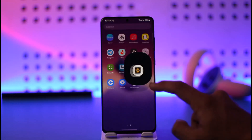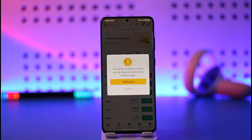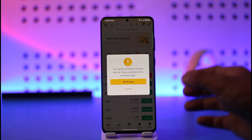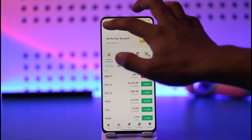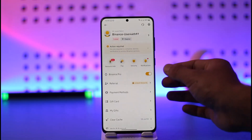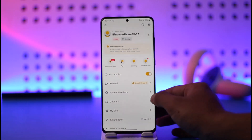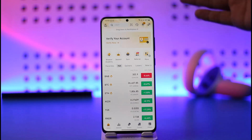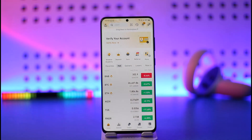First of all, make sure to launch the Binance application. Then make sure that you are on Binance Pro. To switch to Binance Pro, tap the profile icon from the top left and make sure to turn on Binance Pro. You'll then be on the Binance Pro tab.